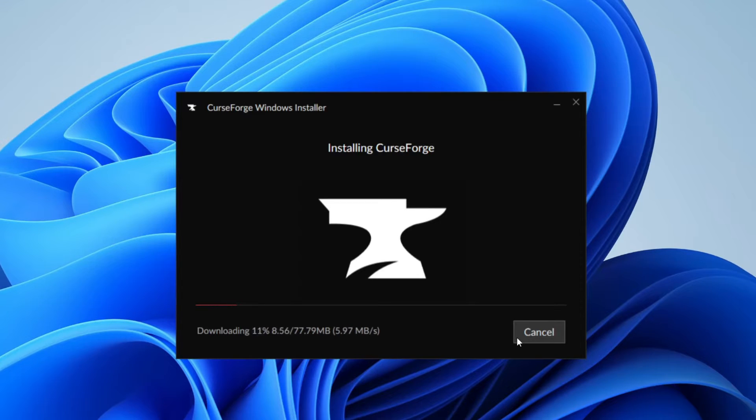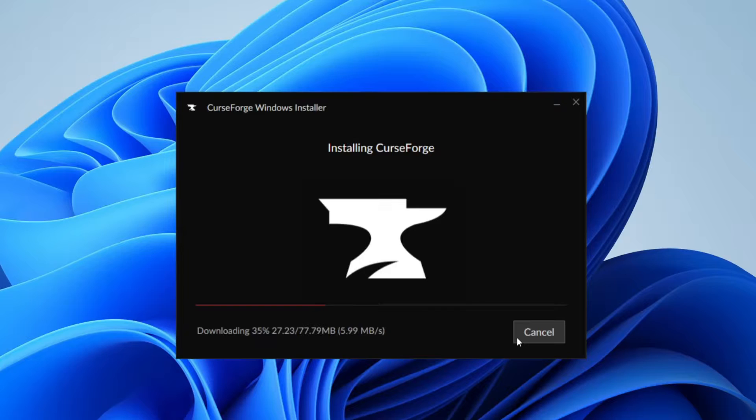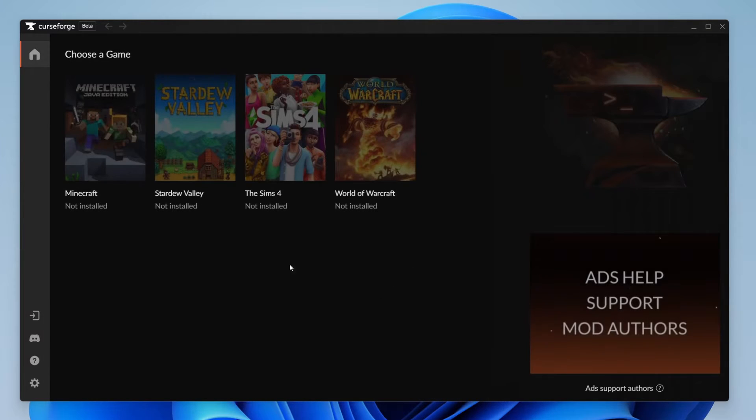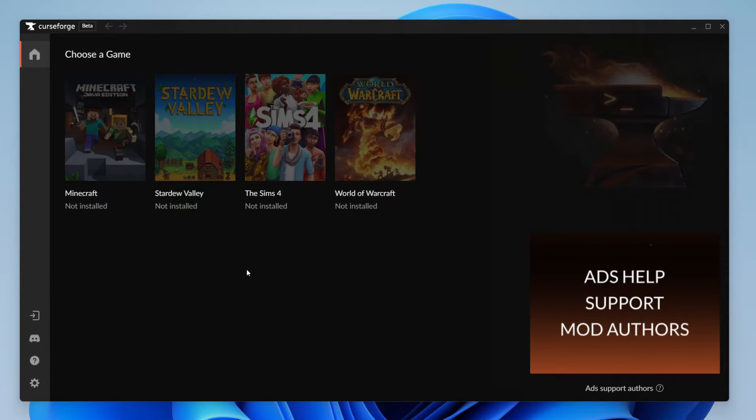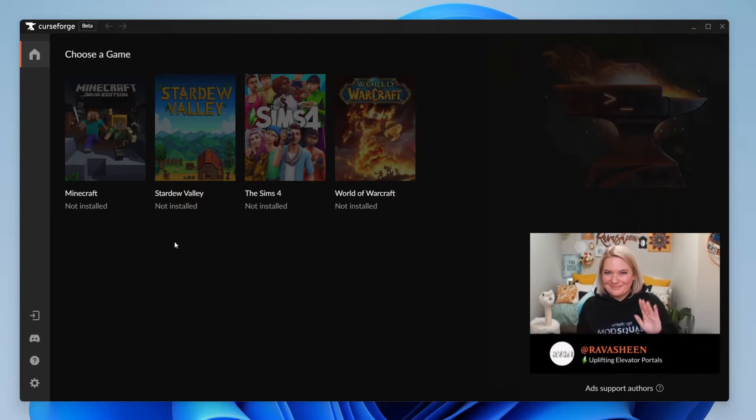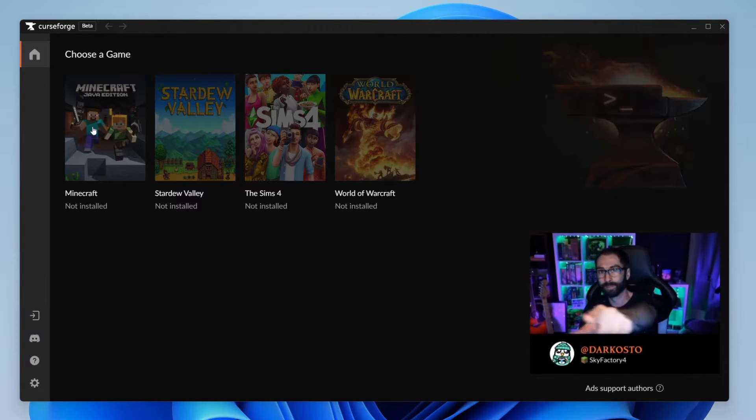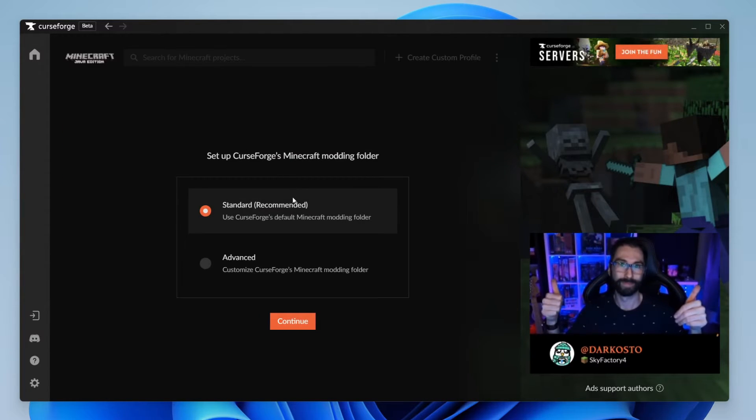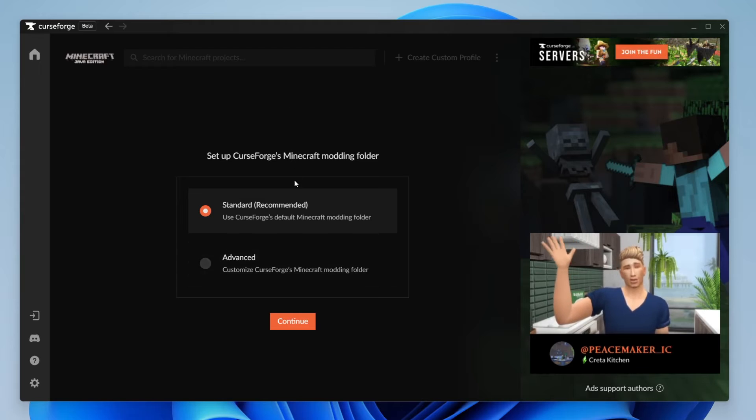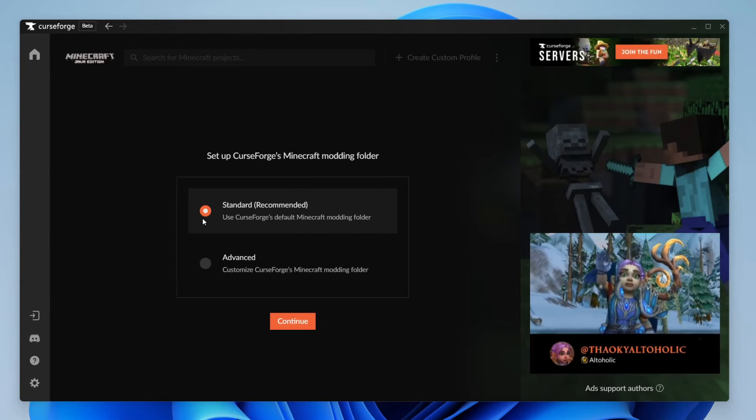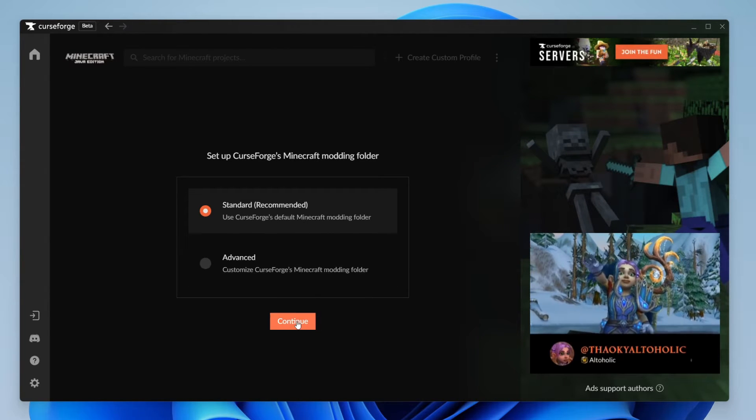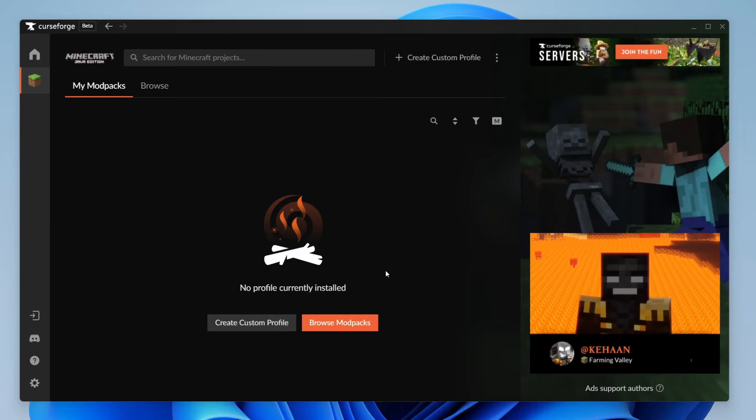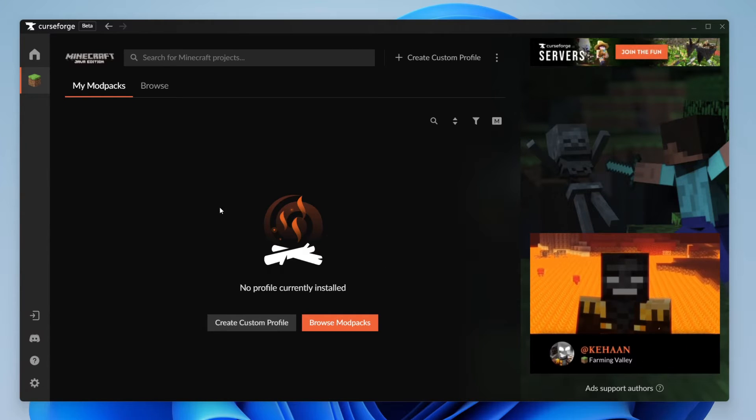Now it's going to do a download and install so you can sit back and wait. It's now finished and there is an intro. Personally I just like to skip it. And now what we need to do is go and choose the game. So we need to go and click on Minecraft Java Edition and then we need to go and set it up. So I just go for the standard option so press continue and then it's going to go and get Minecraft ready and here we are.